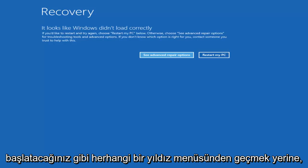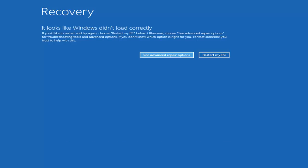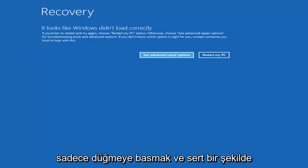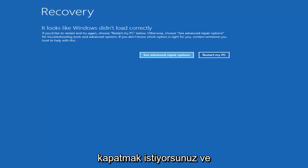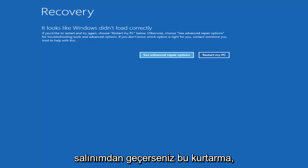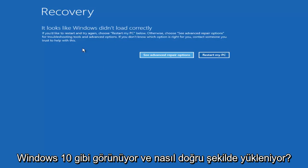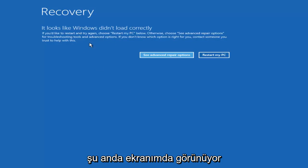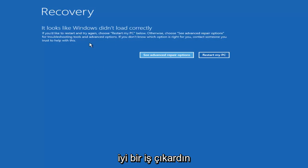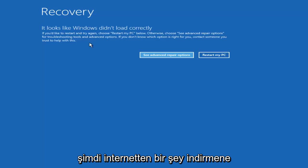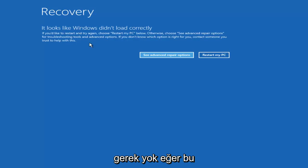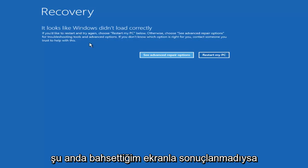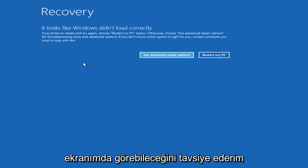Instead of going through any start menu like you would normally shut down or restart, you just want to press the power button and do a hard power off. Repeat that cycle three times in a row. If you get to a screen that says 'Recovery' and it looks like Windows didn't load correctly — like how it appears on my screen right now — you're in good shape and you don't need to go download anything from the internet.